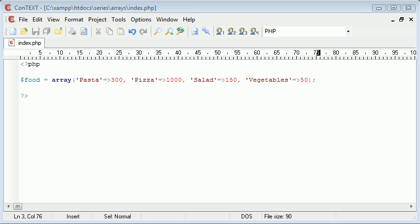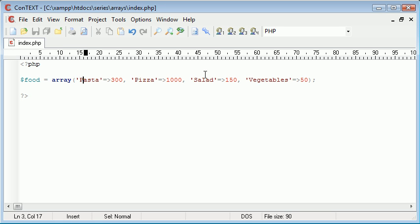This is Alex from phpacademy.org with another tutorial for the New Boston. In this tutorial we're going to be looking at multi-dimensional arrays. Multi-dimensional arrays really put into practice the use of arrays. As it stands we've created an associative array with different food types and assigned values for the amount of calories in each food. Now we're going to move on to something slightly more complicated: multi-dimensional arrays.